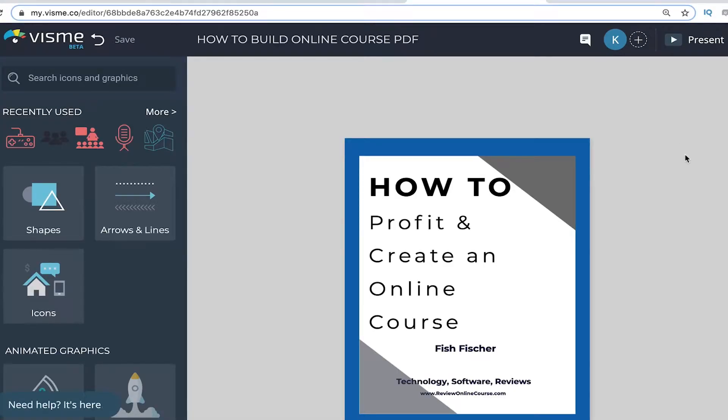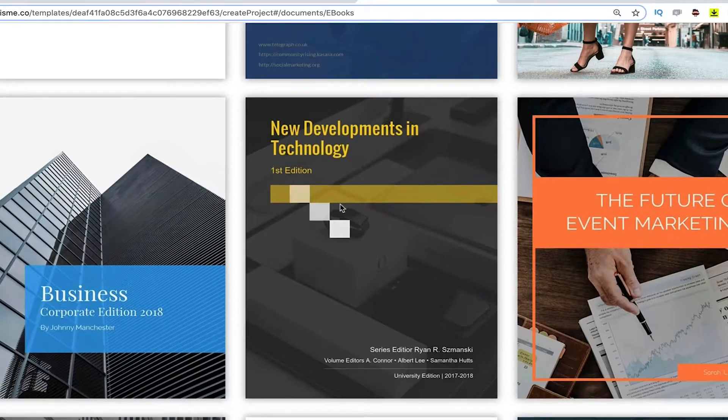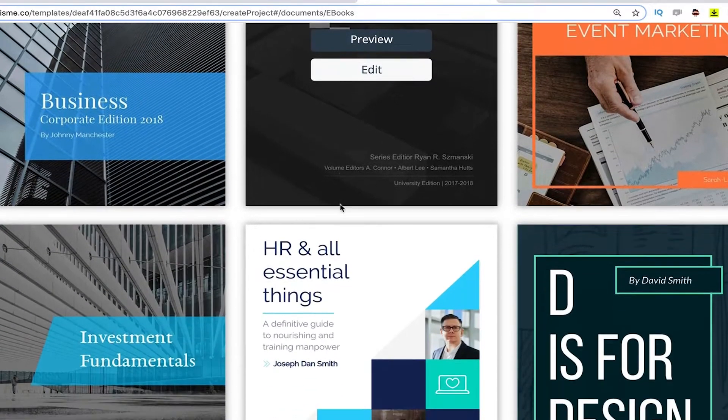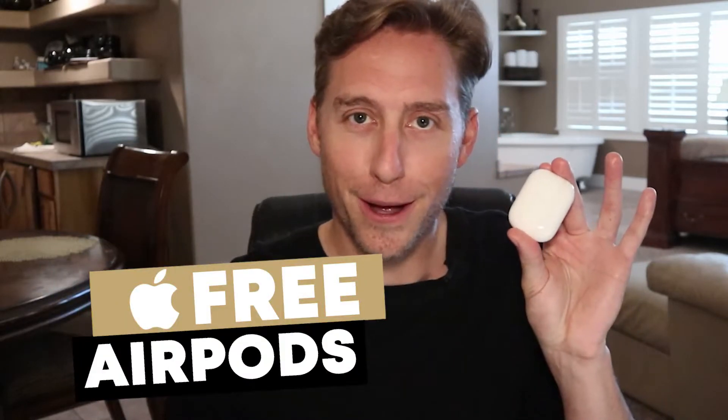The Visme software has fantastic ebook pre-made templates so you can start using it right away. Let's learn how to create ebooks with Visme, and make sure you stick around to the end of the video where I show you how to use this downloadable ebook asset to get more emails and how you can claim your free pair of AirPods.